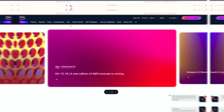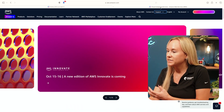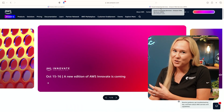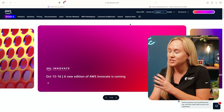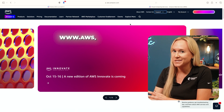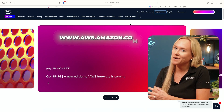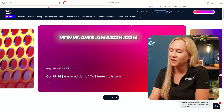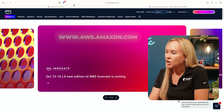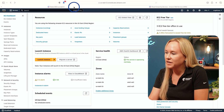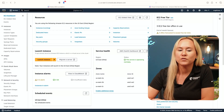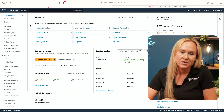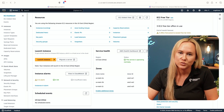First, you'll need to create an account with AWS Amazon Web Services if you do not already have one. You can head to aws.amazon.com to set up your account. Once you have set up your account and logged in, you're going to head over to the EC2 dashboard.